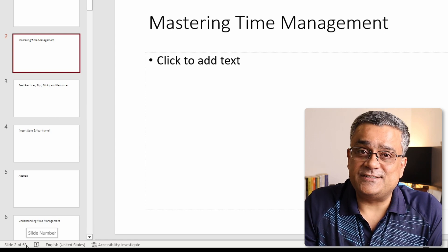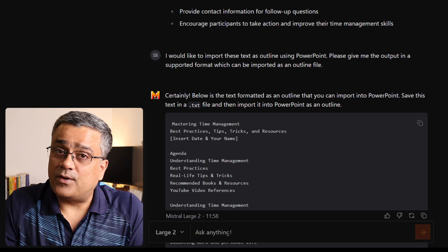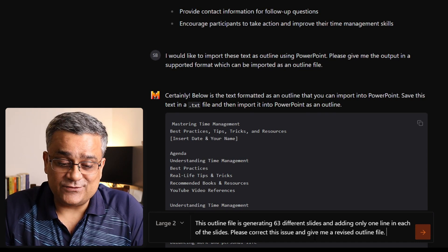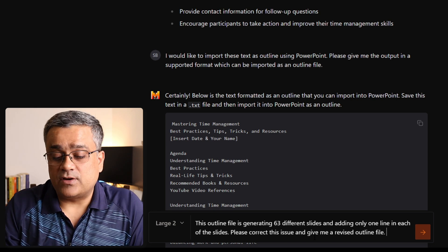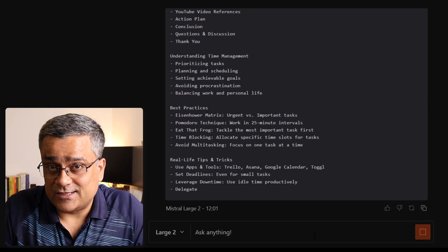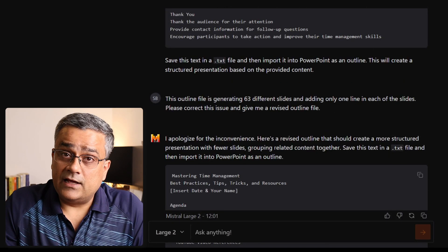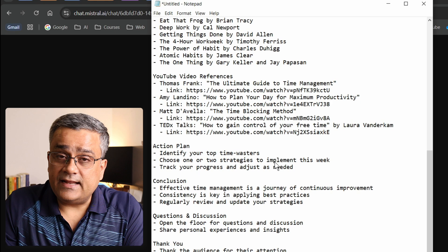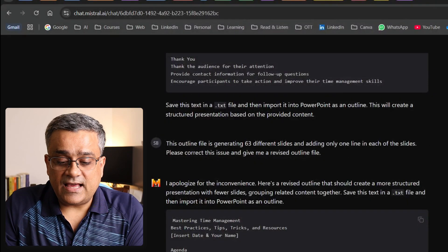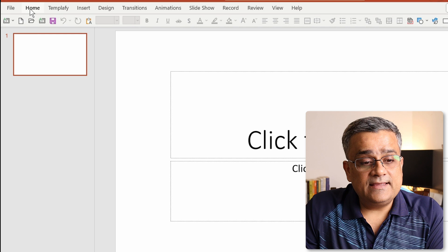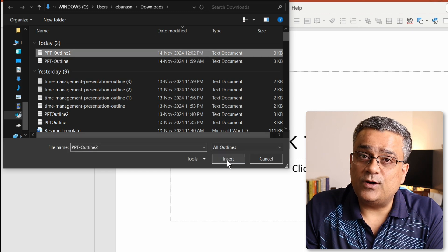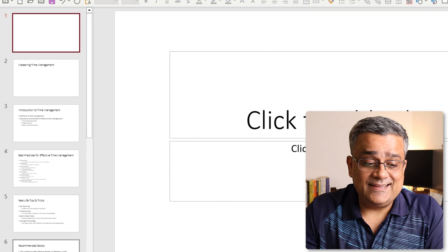Unfortunately, it generated 63 slides with only one line per slide, which is not what we want. So I'll go back to Mistral AI and reprompt: 'This outline file is generating 63 different slides and adding only one line in each — please correct this issue and give me a revised outline file.' After it regenerates, I copy the new content, paste it into Notepad, and save it as 'ppt_outline_2'. Back in PowerPoint, I again go to Home > New Slide > Slides from Outline, select the new file, and click Insert — this time it generates 10 proper slides with content correctly distributed.